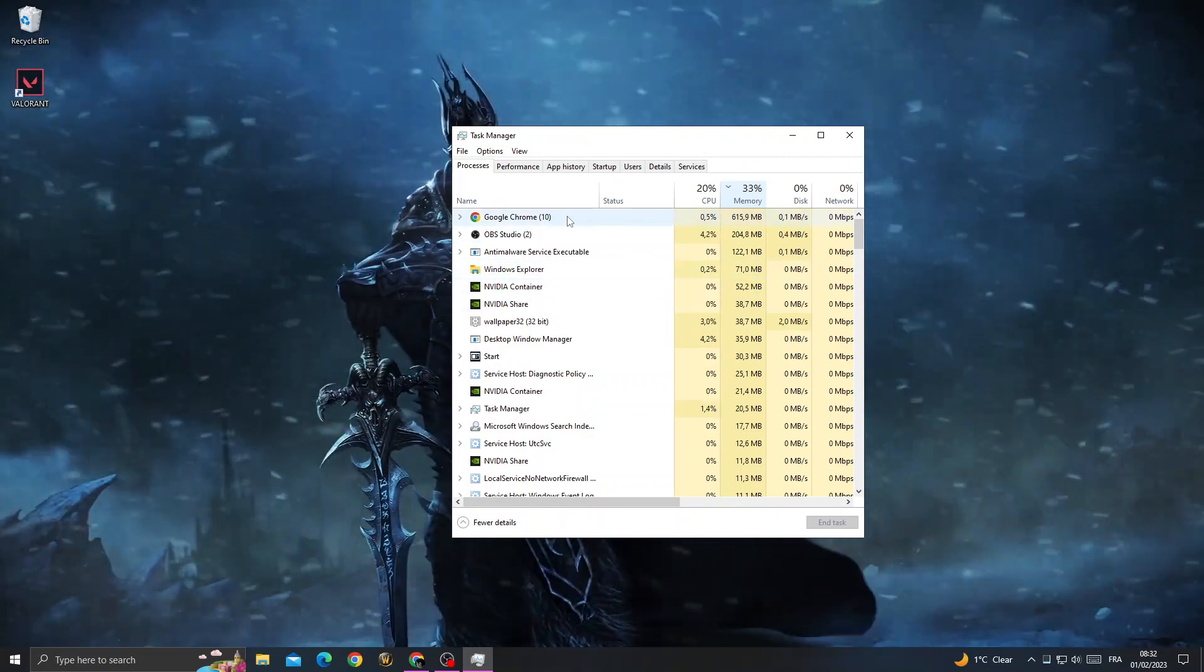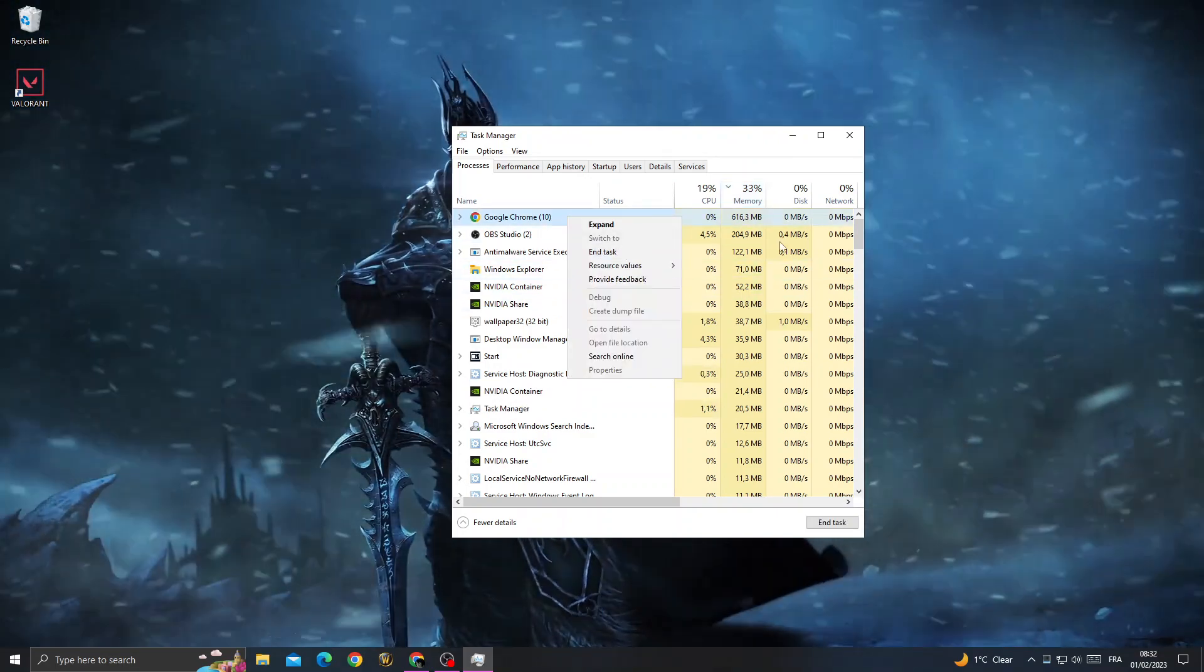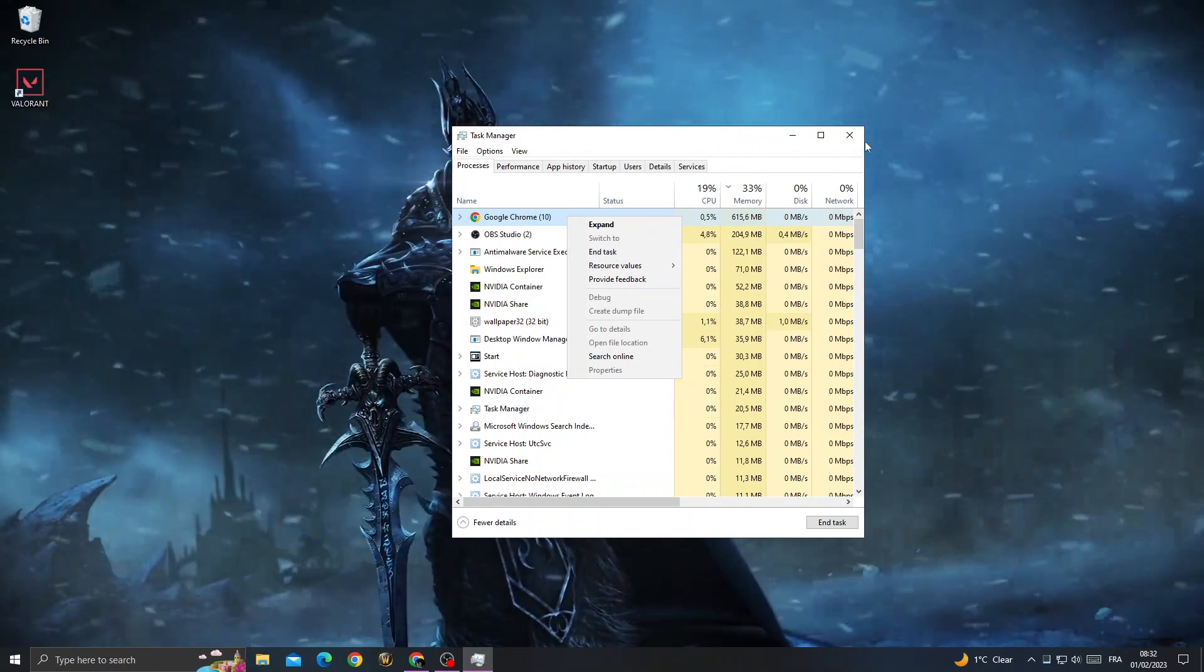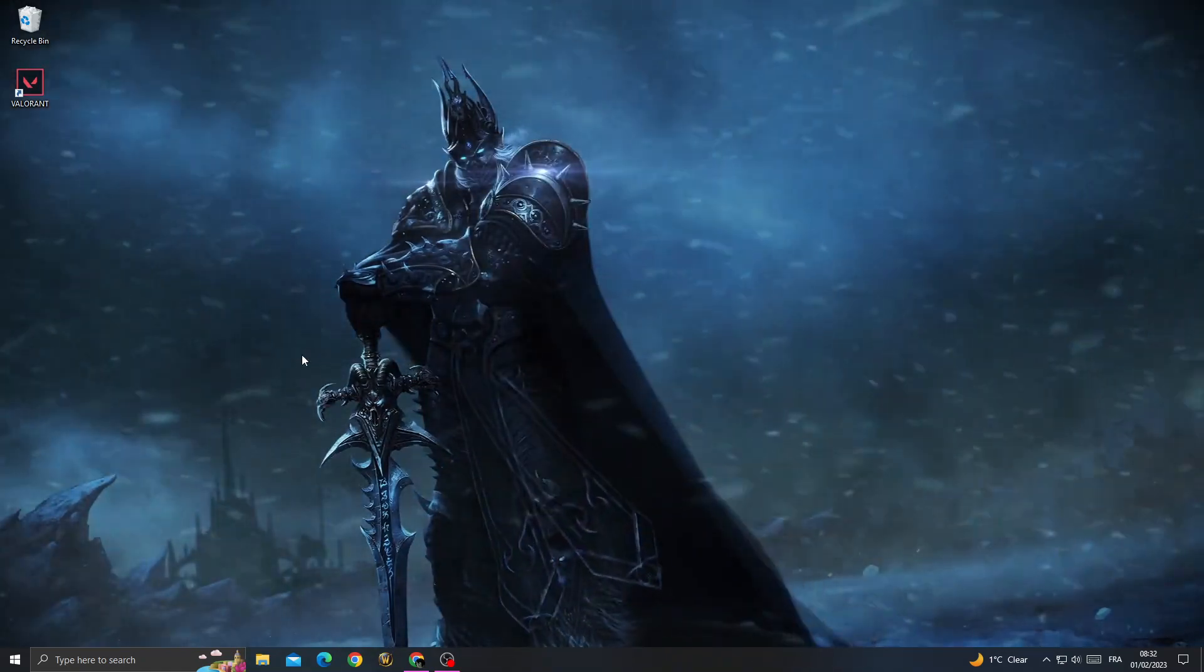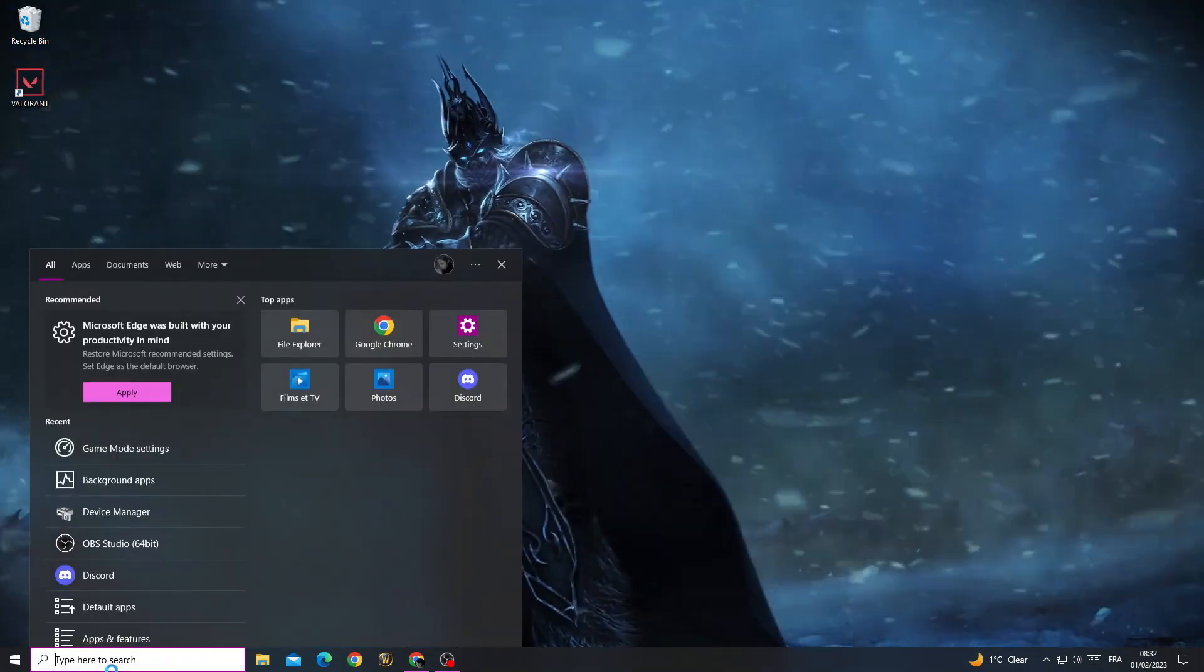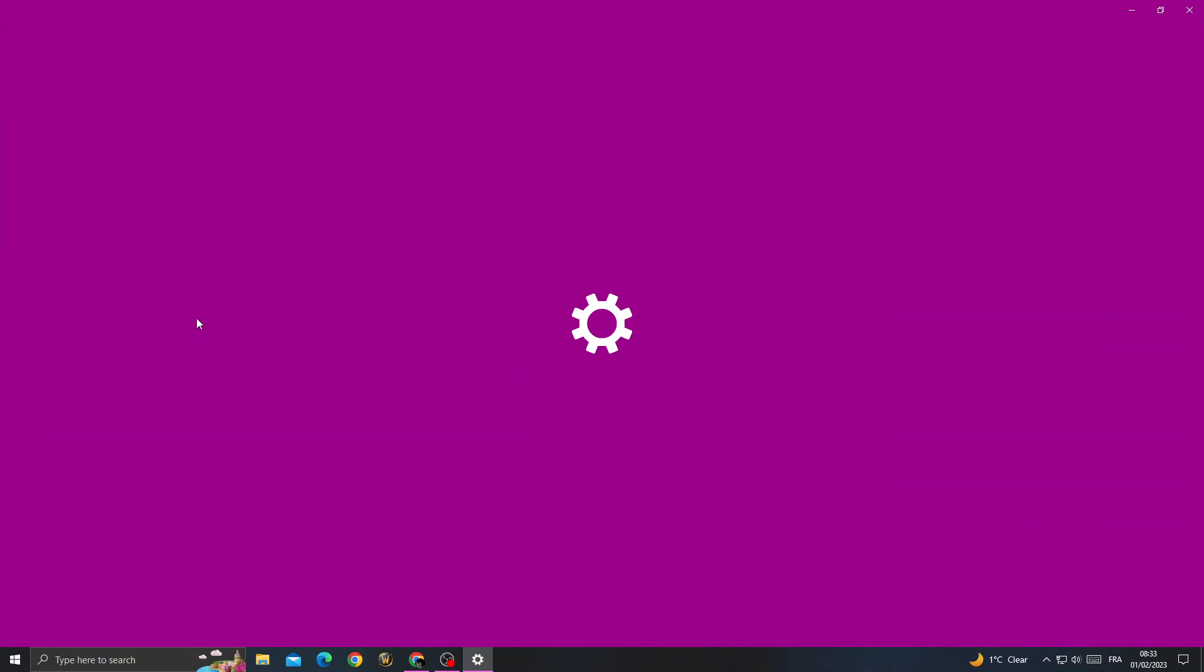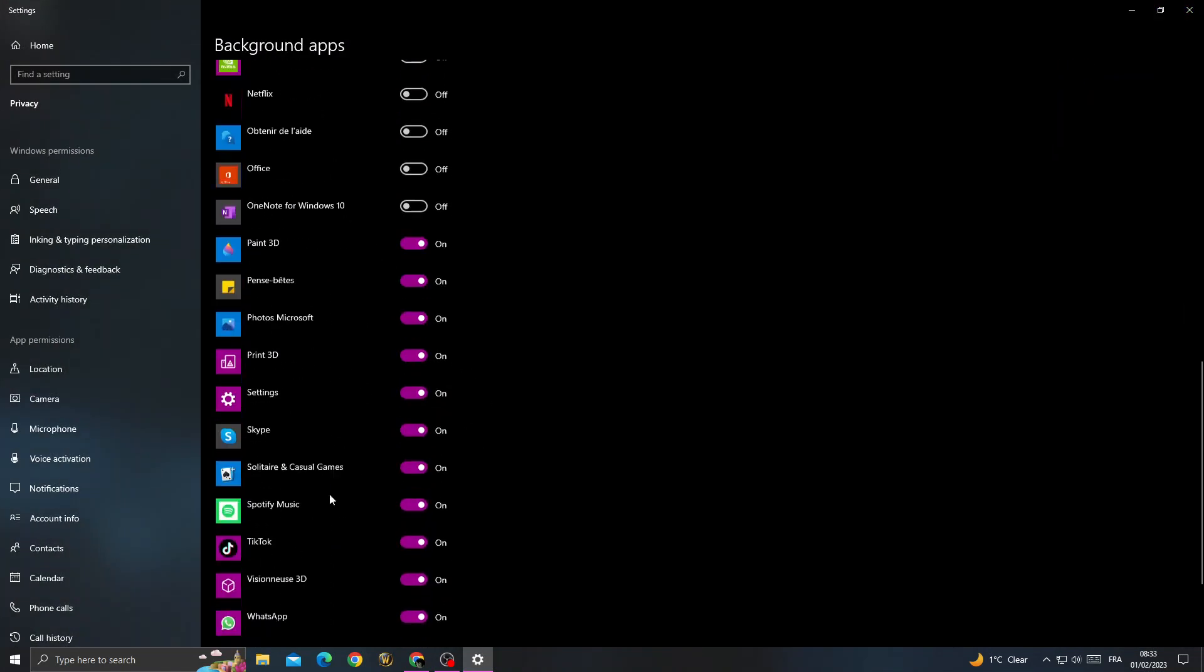Now close all unnecessary applications that take your memory, like Google Chrome. After that, type 'background apps' in the search and close all the applications you don't need.